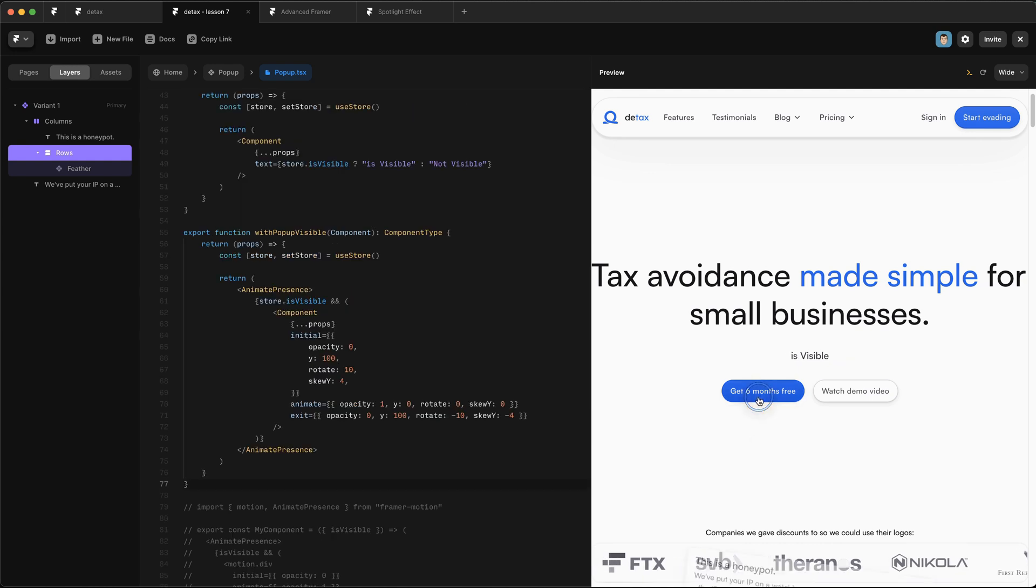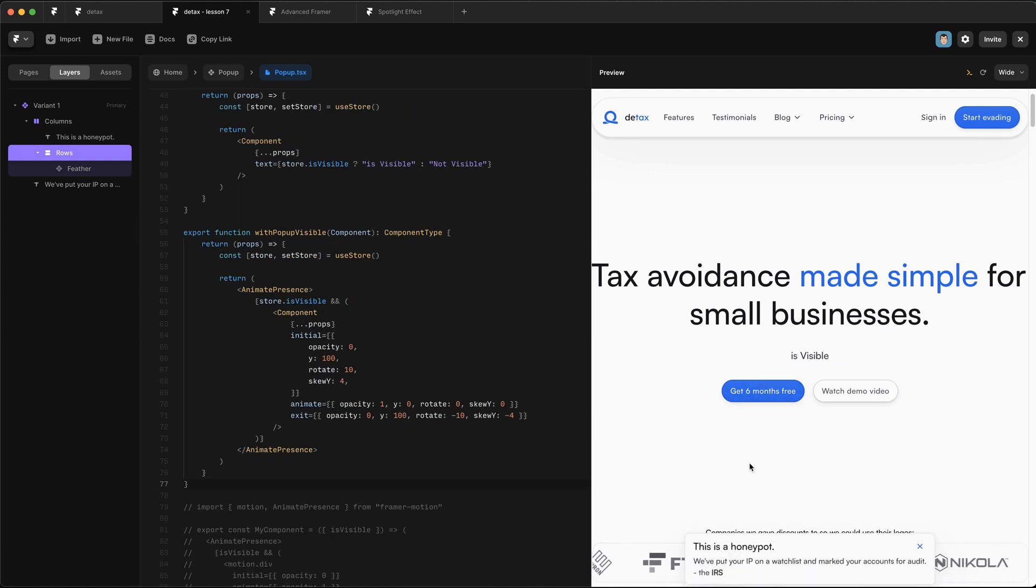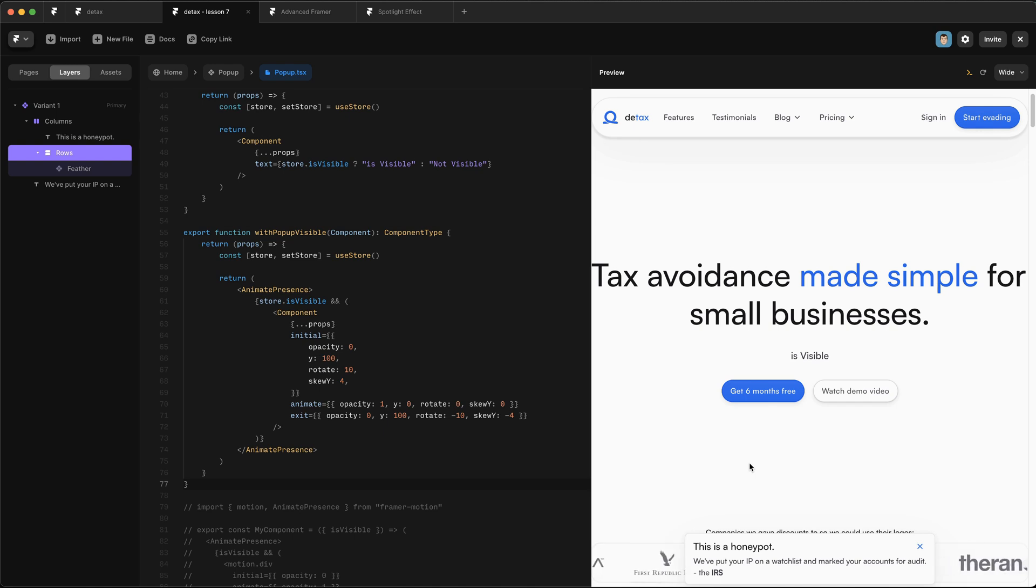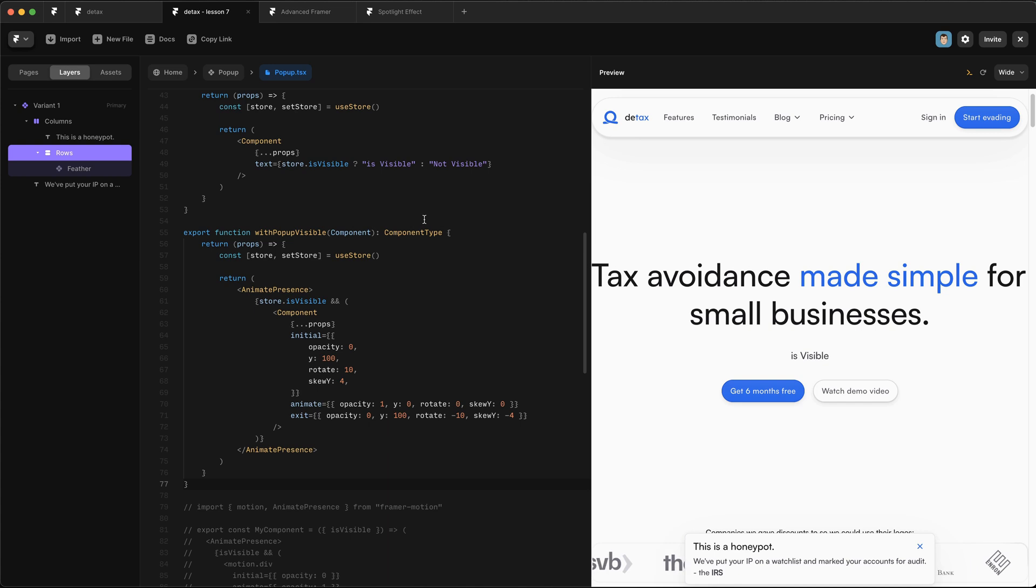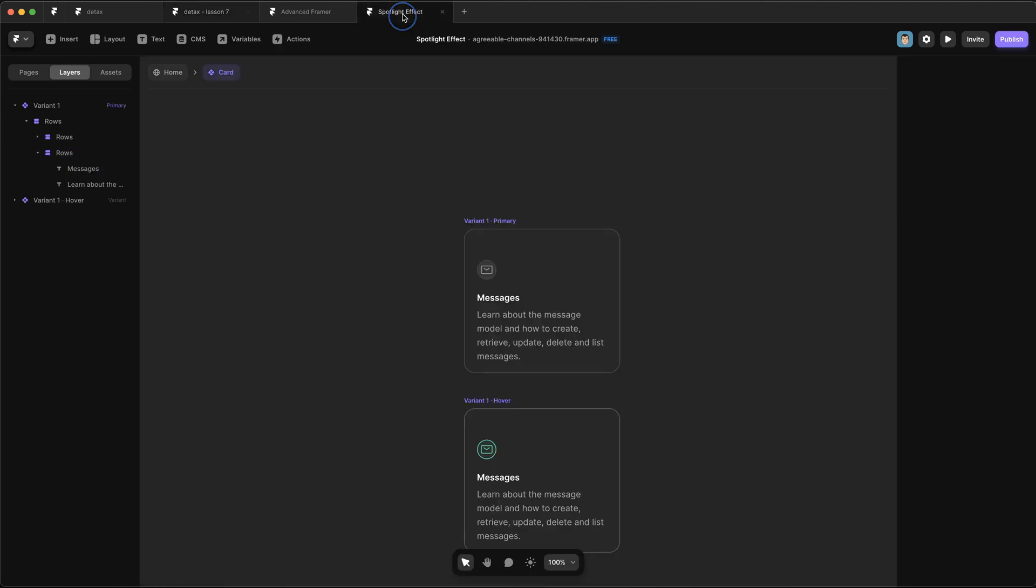So that's how you can use code overrides to communicate between different parts of the UI. I'm sure you're thinking now about ways you could use this in your design. So I'm really interested to see what you come up with. Before we wrap it up for this lesson, I want to show you how powerful code overrides can actually be.